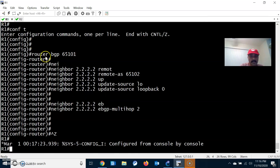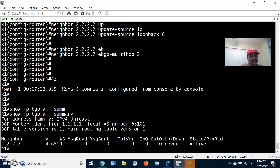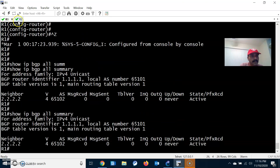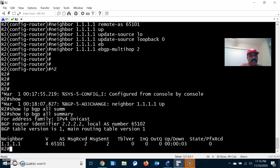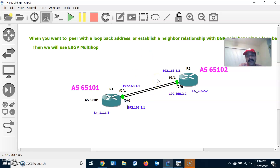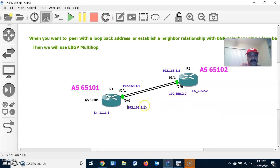This configuration is already done. Now we can check the BGP neighbor relationship with the command: show ip bgp all summary. As you can see, the neighbor is coming up. We have successfully established the BGP neighbor relationship using the loopback address and EBGP Multihop. Since I am peering with the loopback address it is always more than one hop away, which is why I use EBGP Multihop and update-source loopback on both R1 and R2.